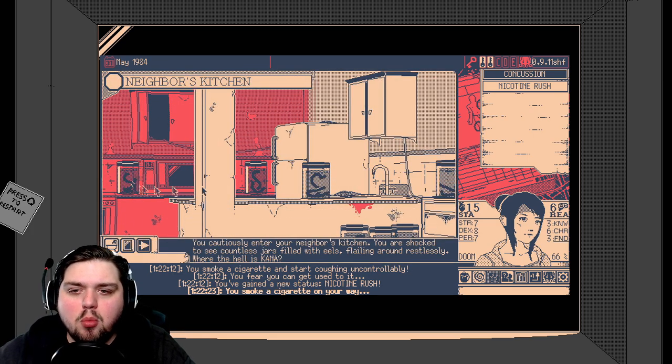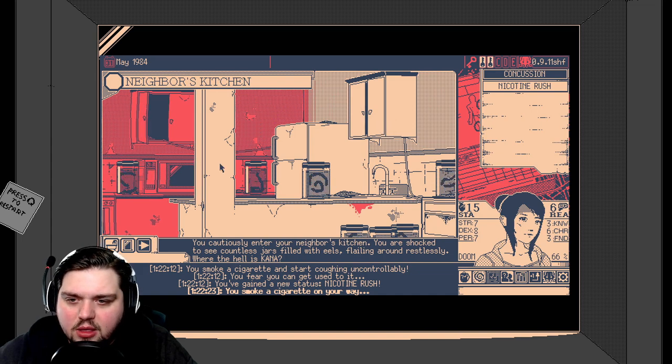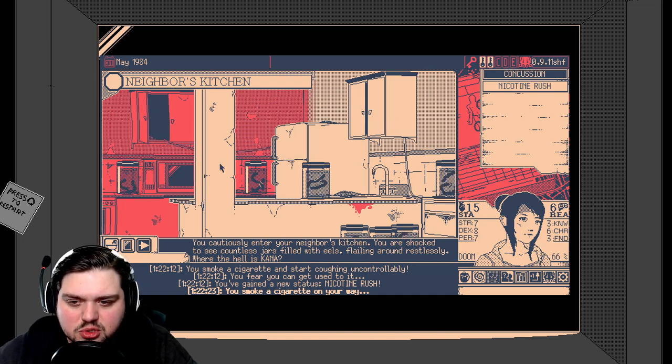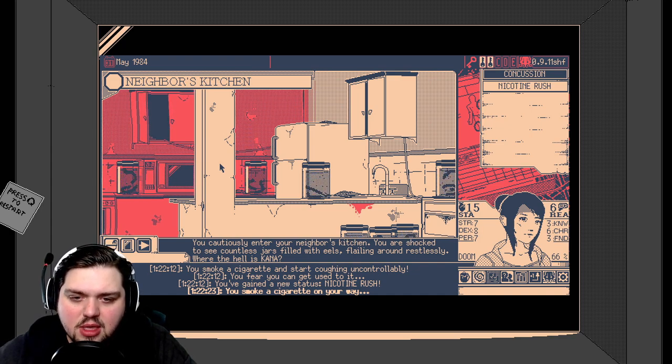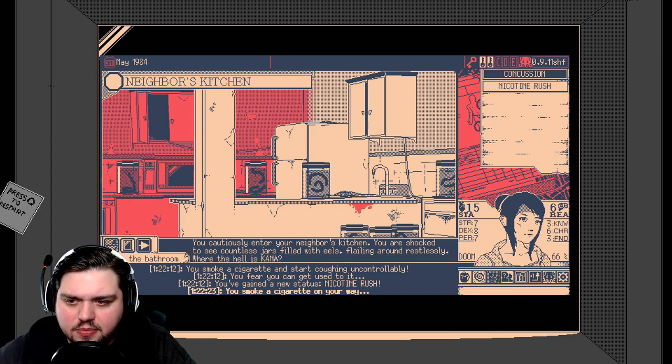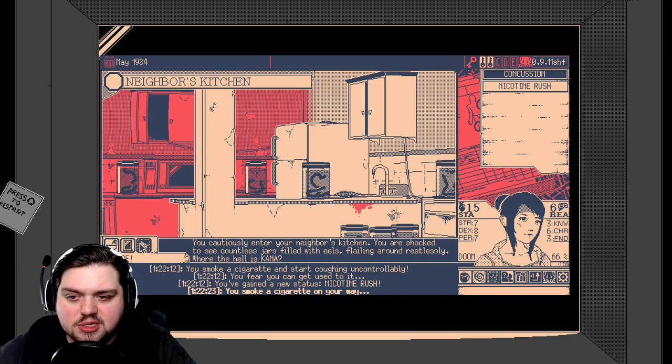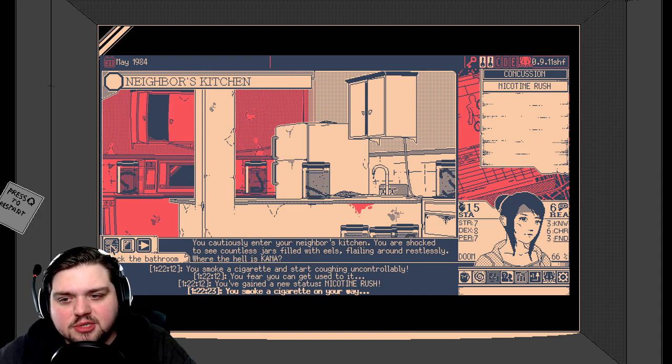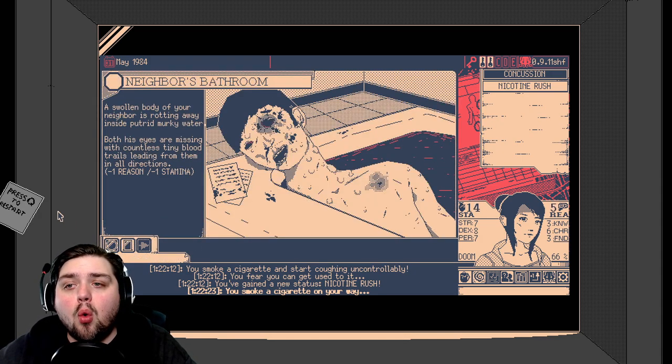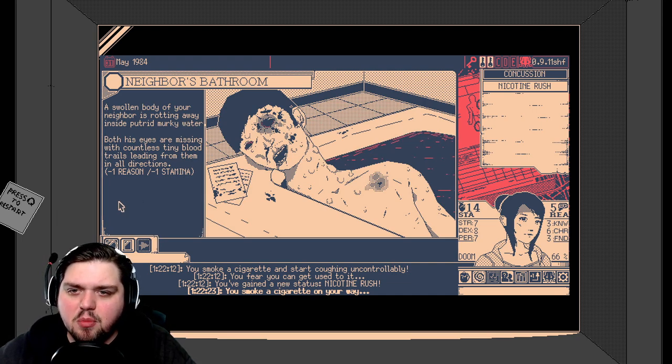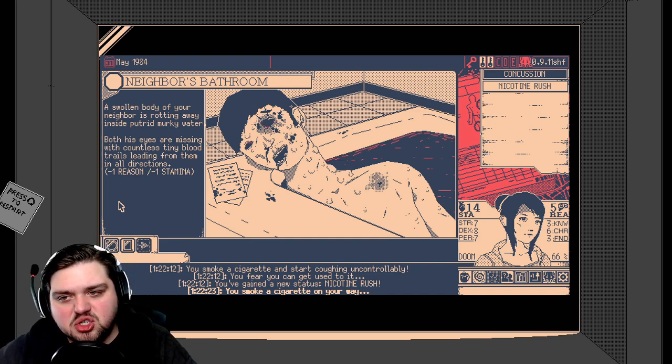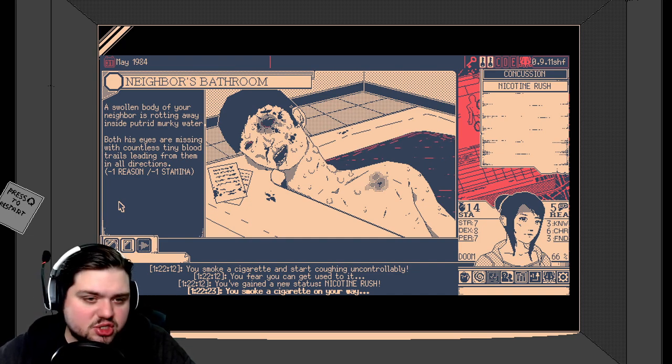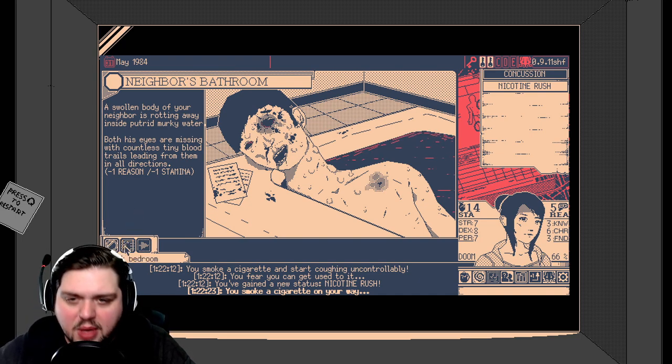Neighbor's kitchen. Oh my goodness. Look at these eels. They are on crazy crack. You cautiously enter your neighbor's kitchen. You are shocked to see countless jars filled with eels flailing around restlessly. Where the hell is Kana? Check the bathroom. Check the bedroom. Or escape. Well, we should probably find her. Check the bathroom. A swollen body of your neighbor is rotting away inside putrid, murky water. Both his eyes are missing, with countless tiny blood trails leading from them in all directions. Great. More reason and more stamina lost. Let's go to the bedroom.